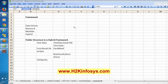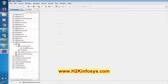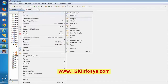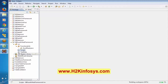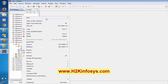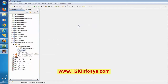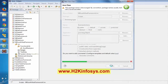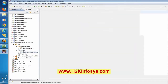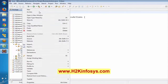Now continue with the framework. Here we are going to create a scripts package folder. In this package, we are going to have two class files: one is Business Actions and one is Driver.